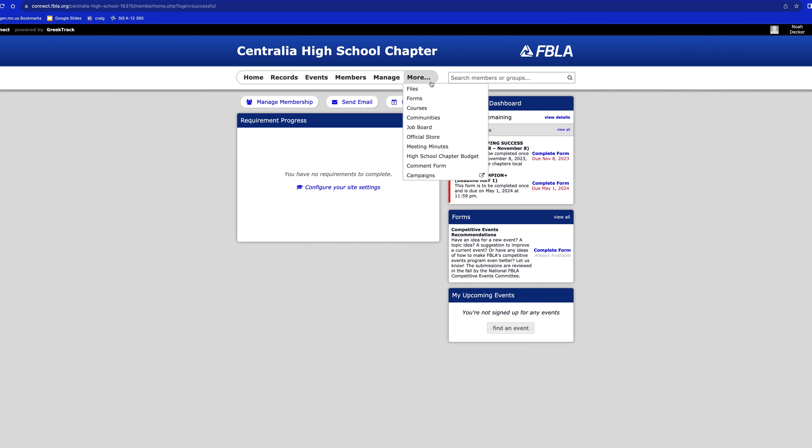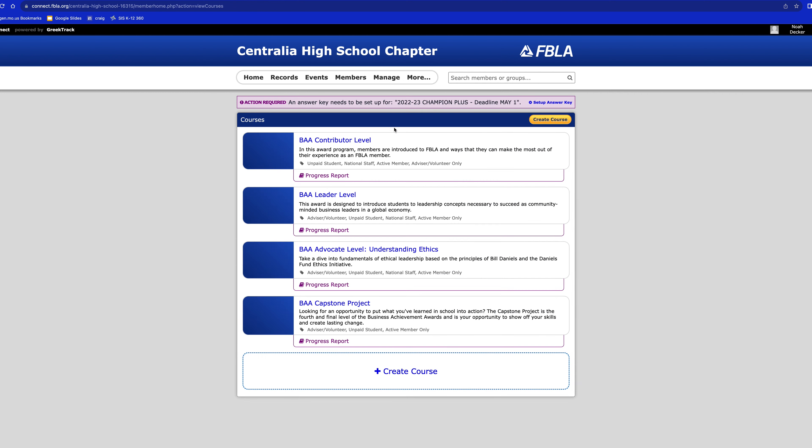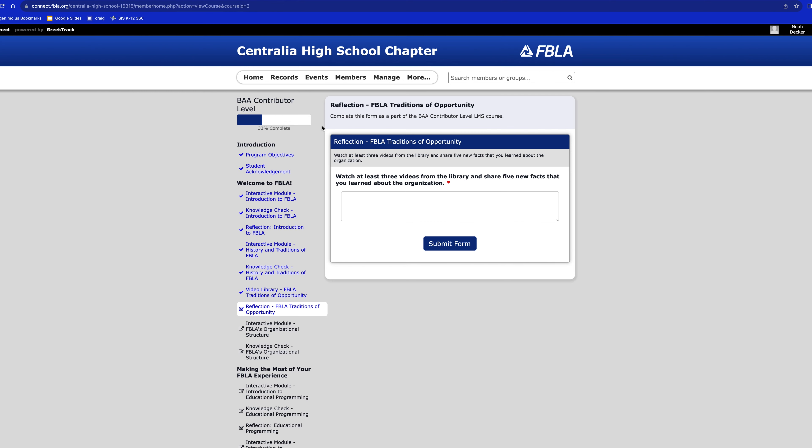Once we're in, we'll go to More over in the top right, and then go down to Courses, and you'll see BAA Contributor Level.